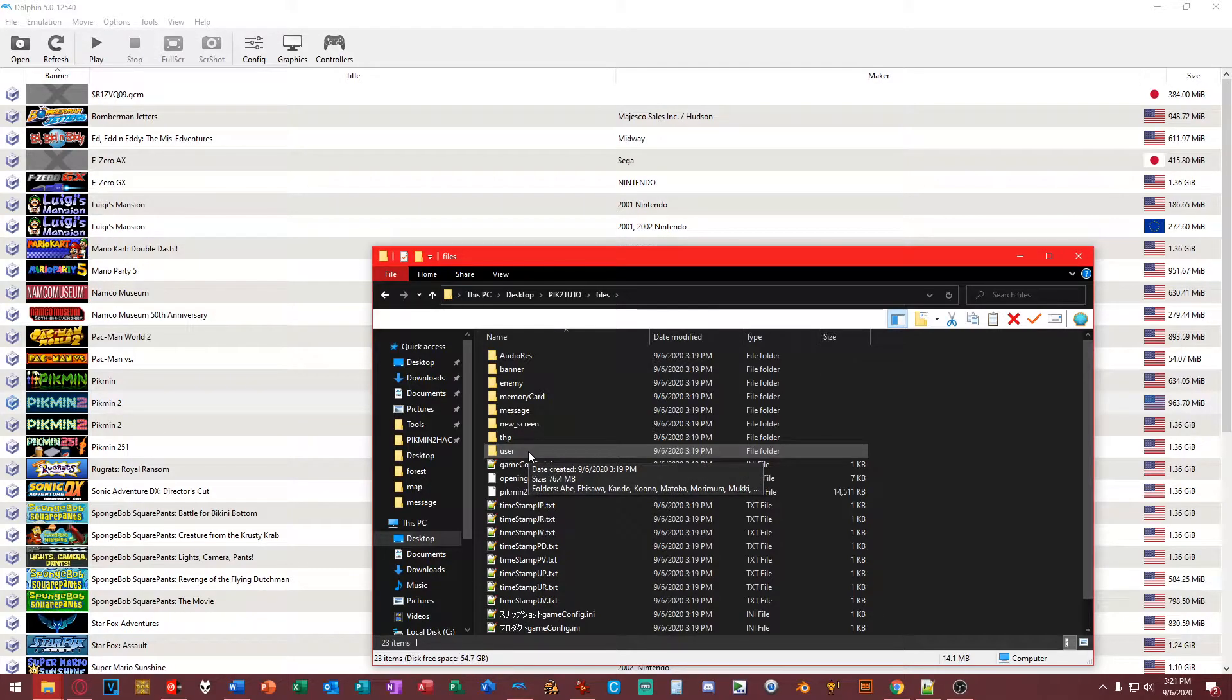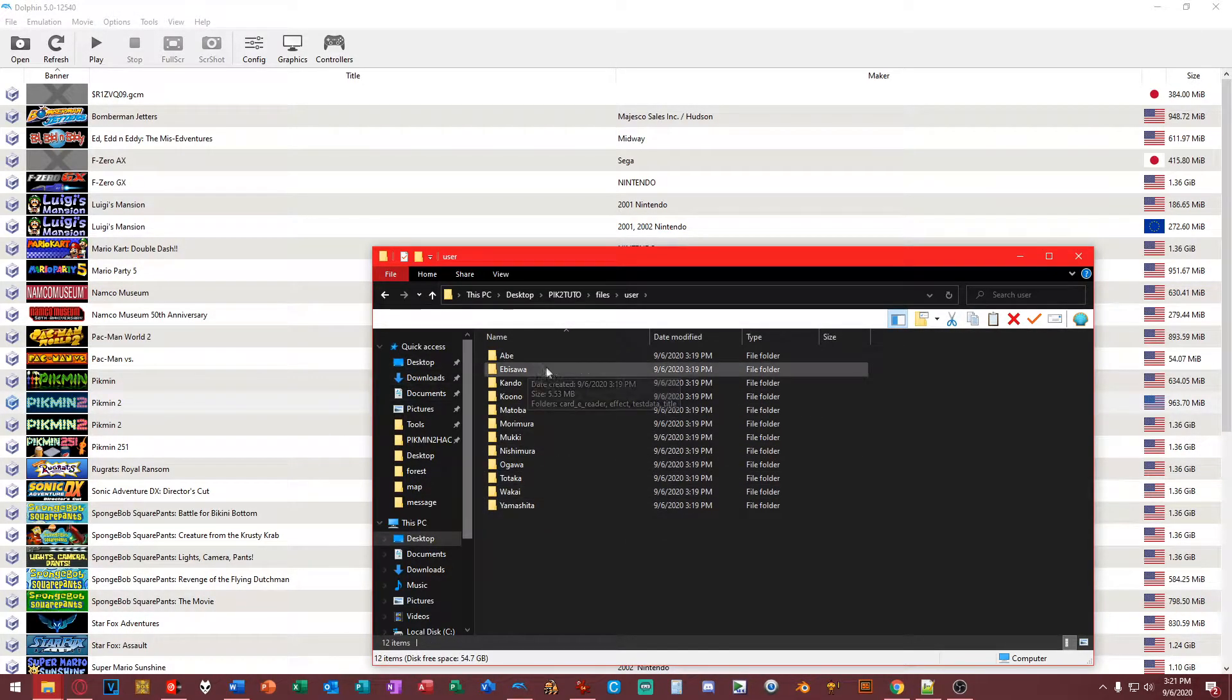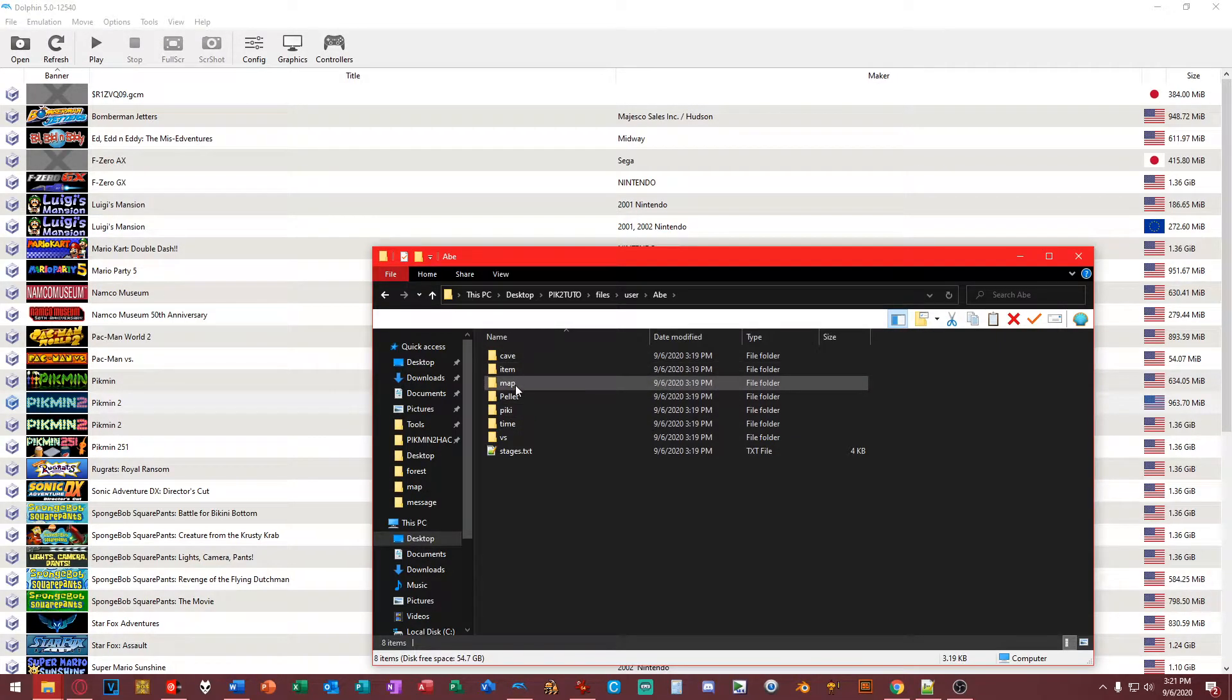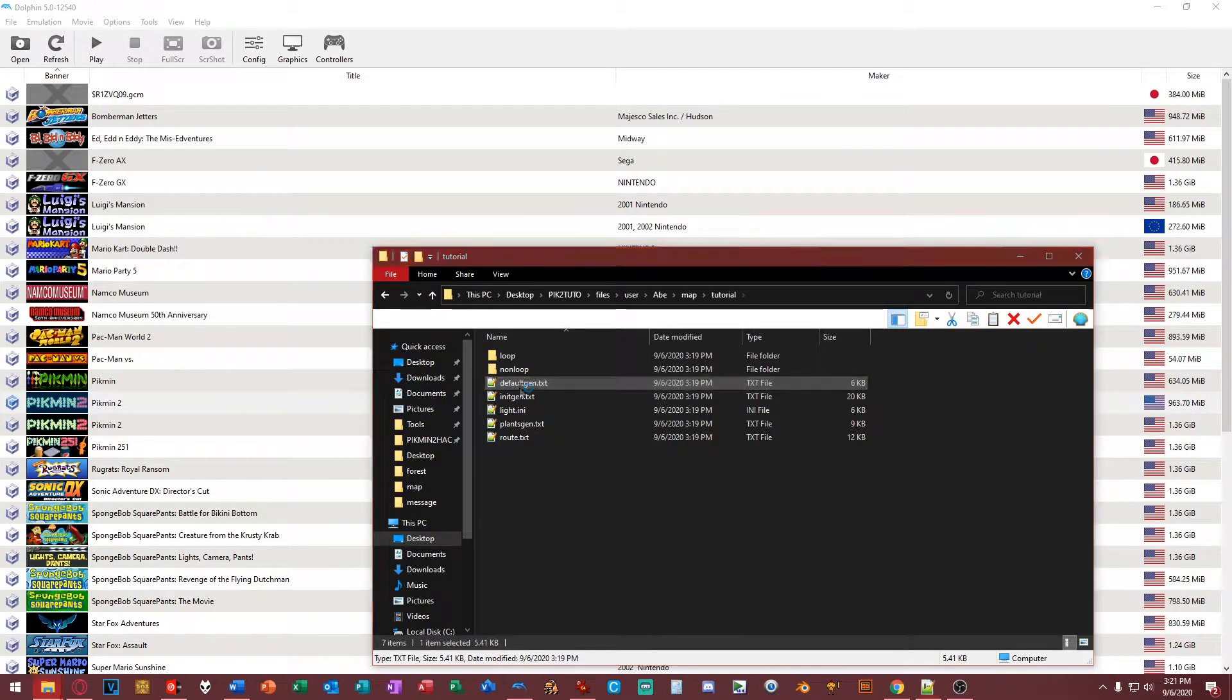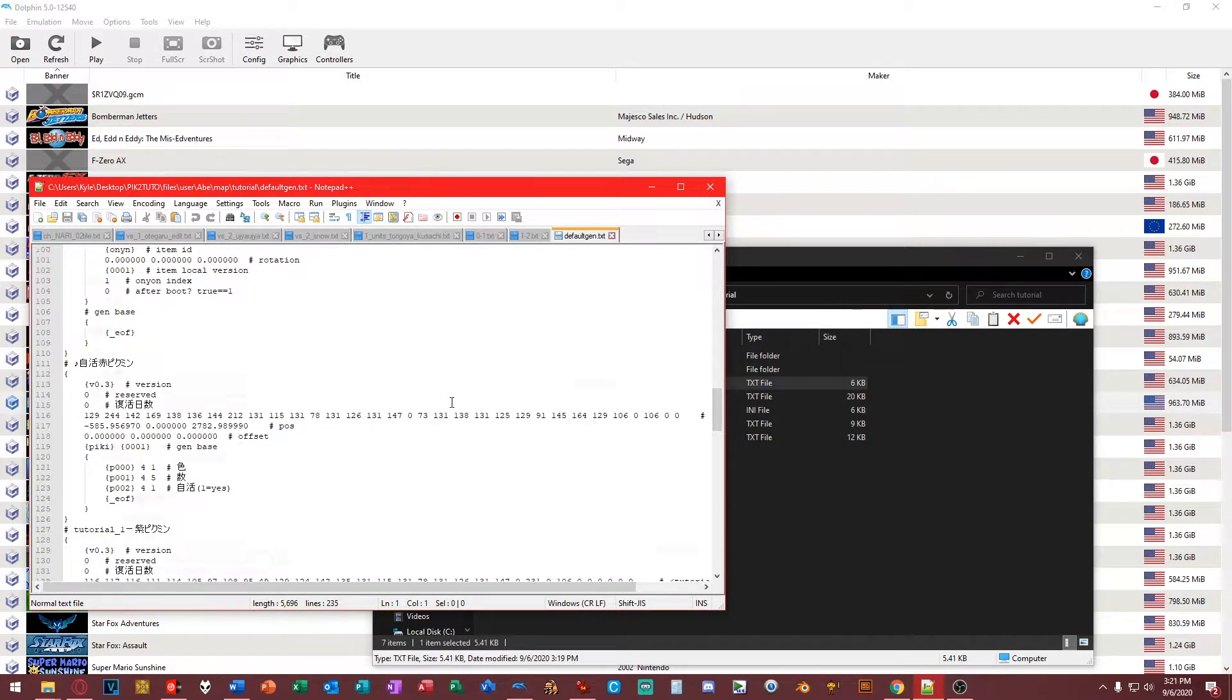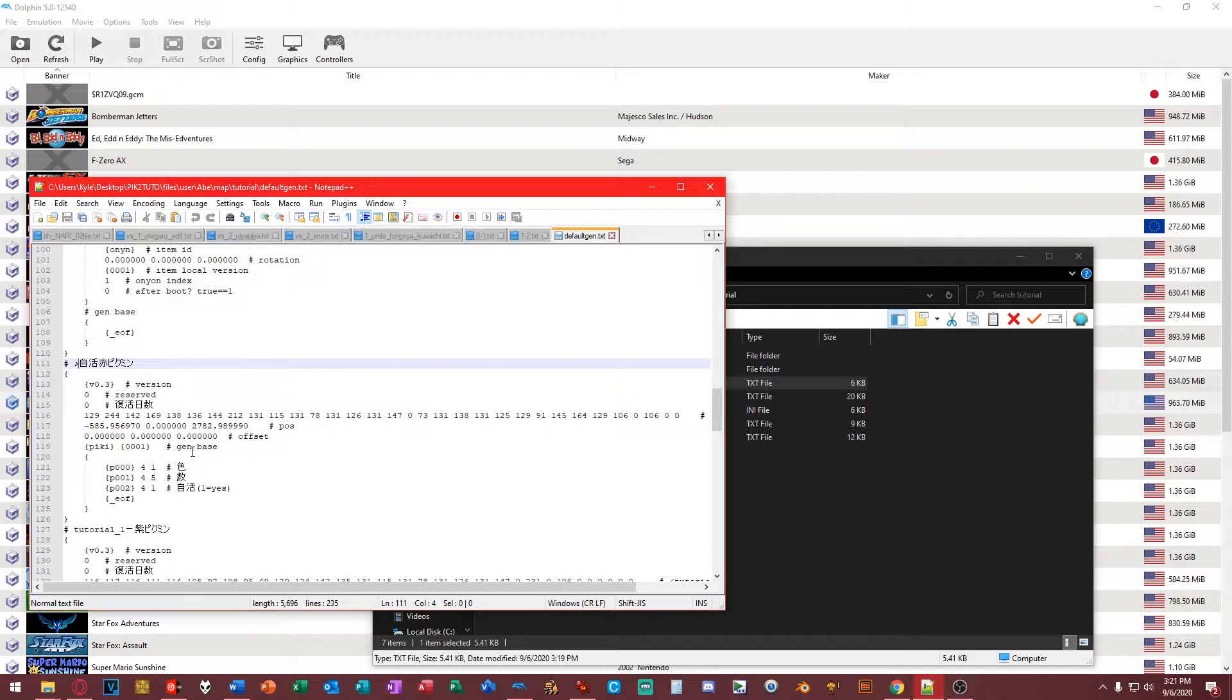To test and prove to you guys that this works, we're going to go to user. Let's do Abe, because this is just a bunch of text files. Let's go to map. Let's do tutorial, because this is the first area of the game. Let's do default gen, because this is basically what loads at the start. You can choose whichever you want, but I'll do this.